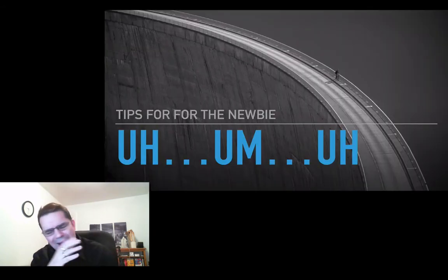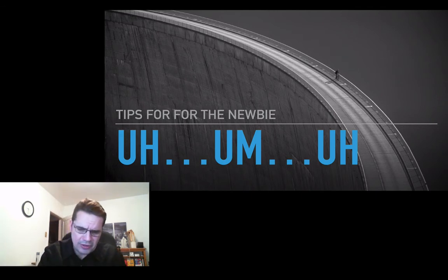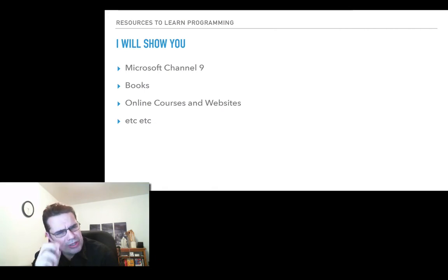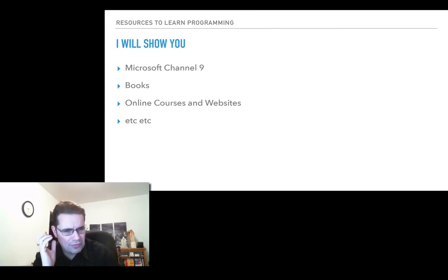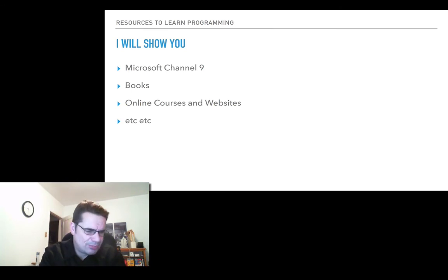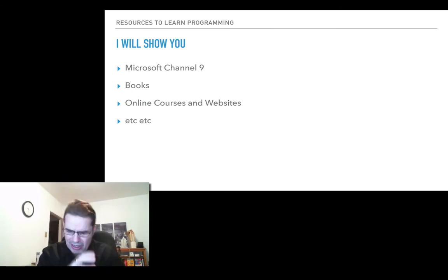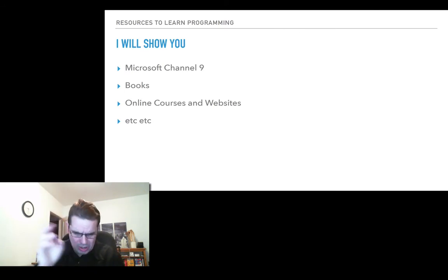I get questions from newbies pretty well five to ten times a week. This is what I'm going to do for you folks. The resources to learn programming — I'm going to show you where to go. I've recently discovered on Microsoft Channel 9 a 12-hour video for free that shows you basic elements of programming revolving around Python. There are also lots of books, courses, and websites — many of them free.